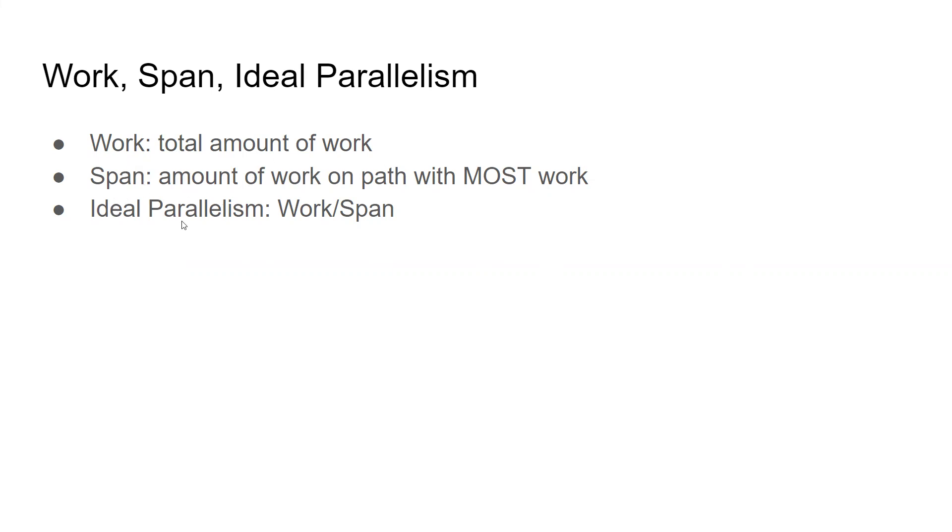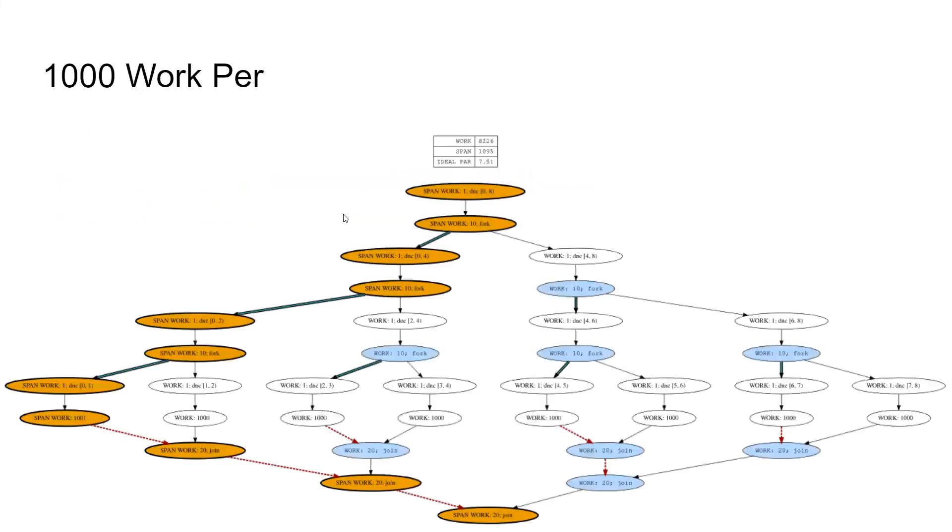And that's also related to ideal parallelism. It's sort of bound by the best you can possibly hope for, which is work divided by the span. If you've got some path with a bunch of work on it, you're going to have to wait around for that path to finish. It doesn't matter how many processors you have. Even if you have infinite processors, your ideal parallelism is always going to be bound by this.